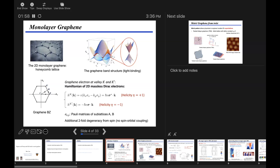For monolayer graphene, the low energy physics are Dirac fermions at K and K' valleys. The important thing here is that at these two valleys, the two Dirac fermions carry opposite helicity, or sometimes called chirality, given by basically the signs of these Pauli matrices. In addition, there's a two-fold spin degeneracy, which is always there.